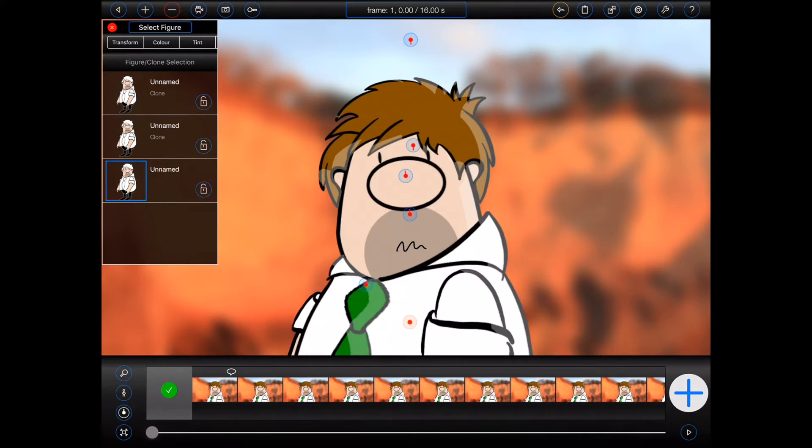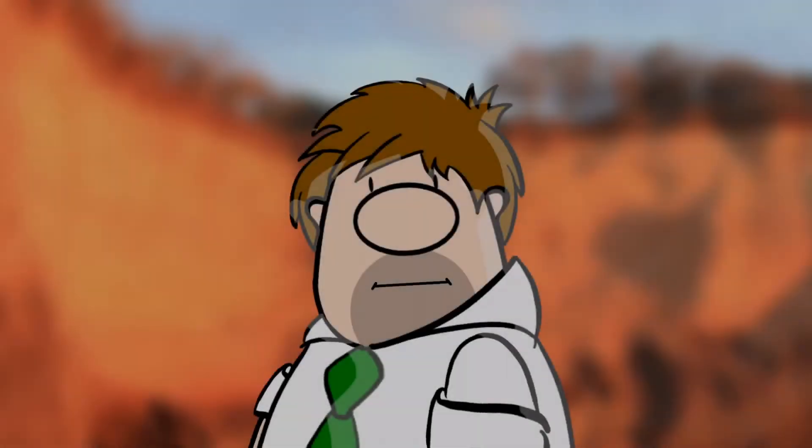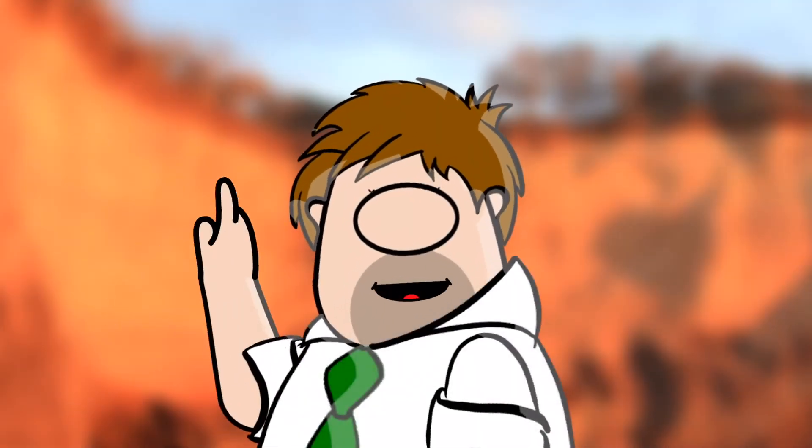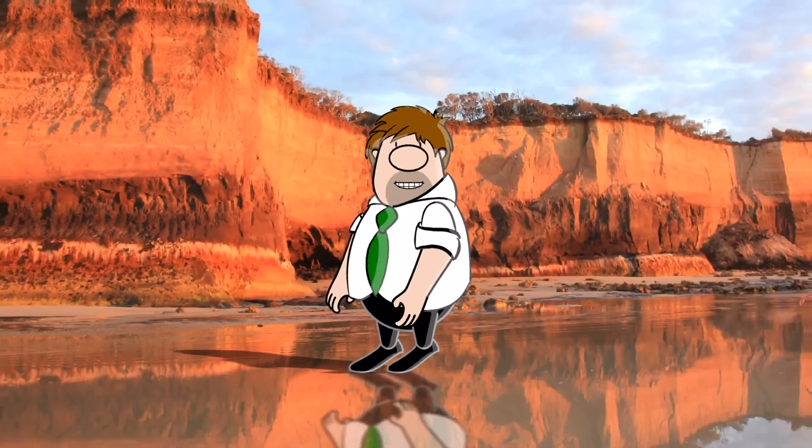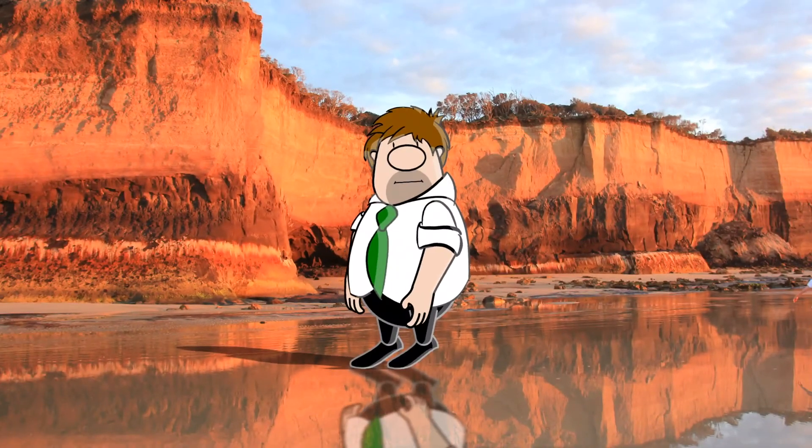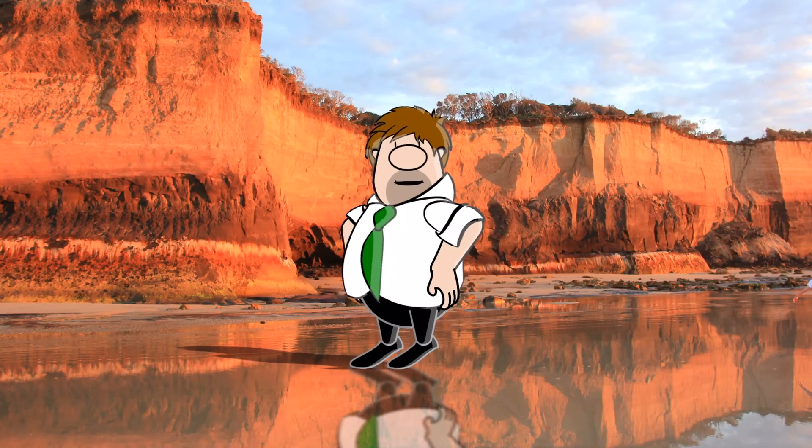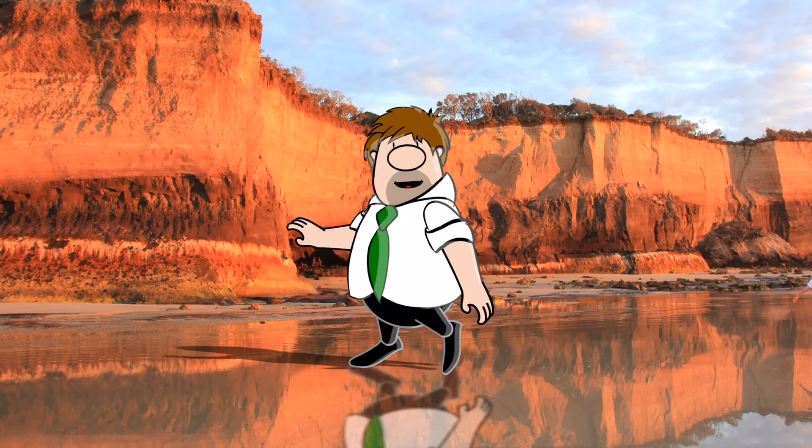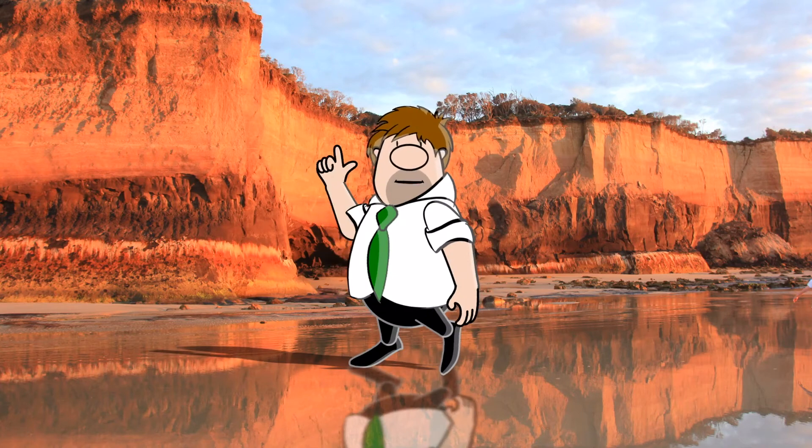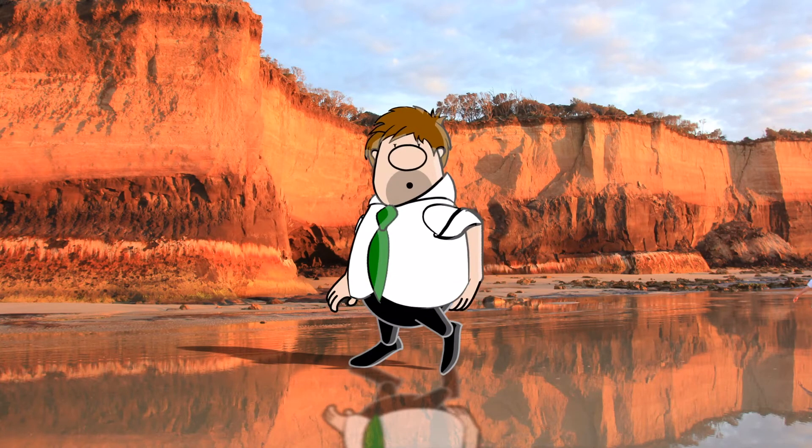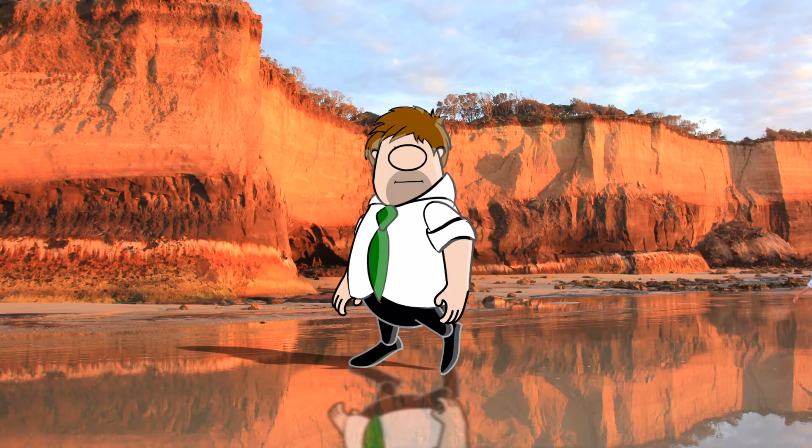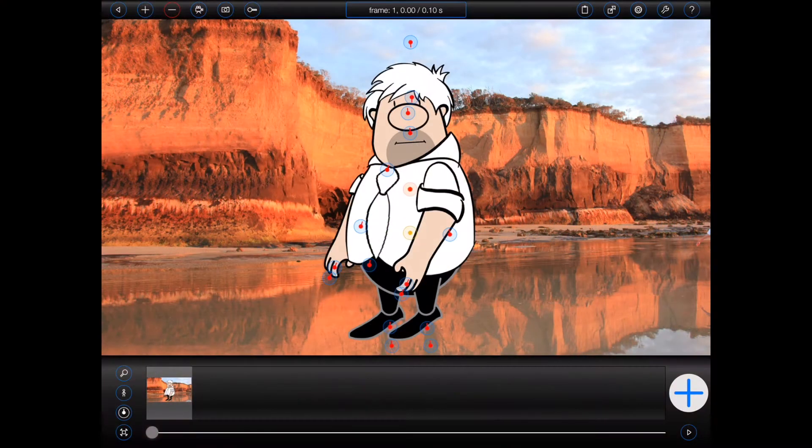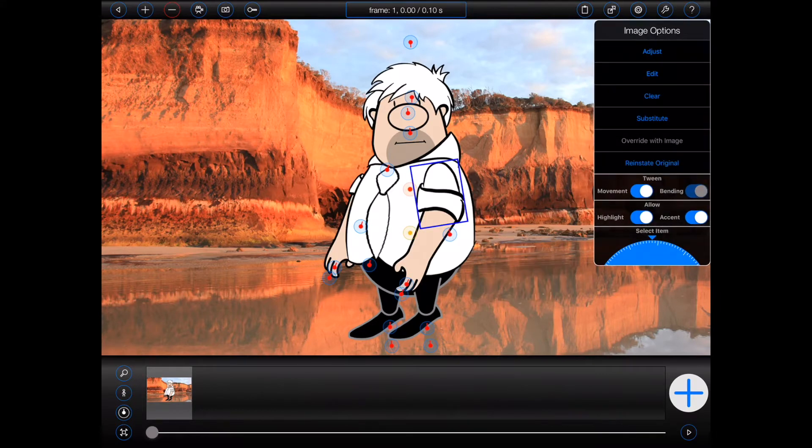Animation Pro 1.5 now allows the set order of the items within figures to be adjusted whilst animating. It'll be much easier to make figures do things like scratching their butt. To change the set order of an item whilst animating, tap on the desired item and select adjust from the item options popover.